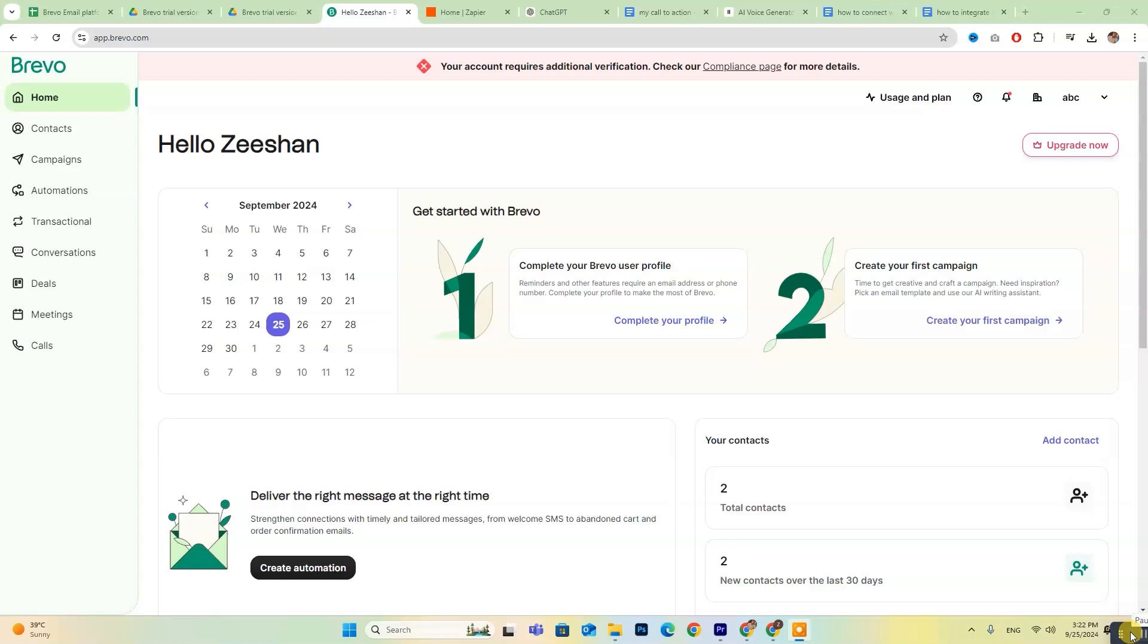Hey everyone, today we're going to explore how to integrate email automation with Brevo and WordPress. If you're new to Brevo, don't forget to check out the free trial link in the description below. For those who are already set up, just log in and follow along.